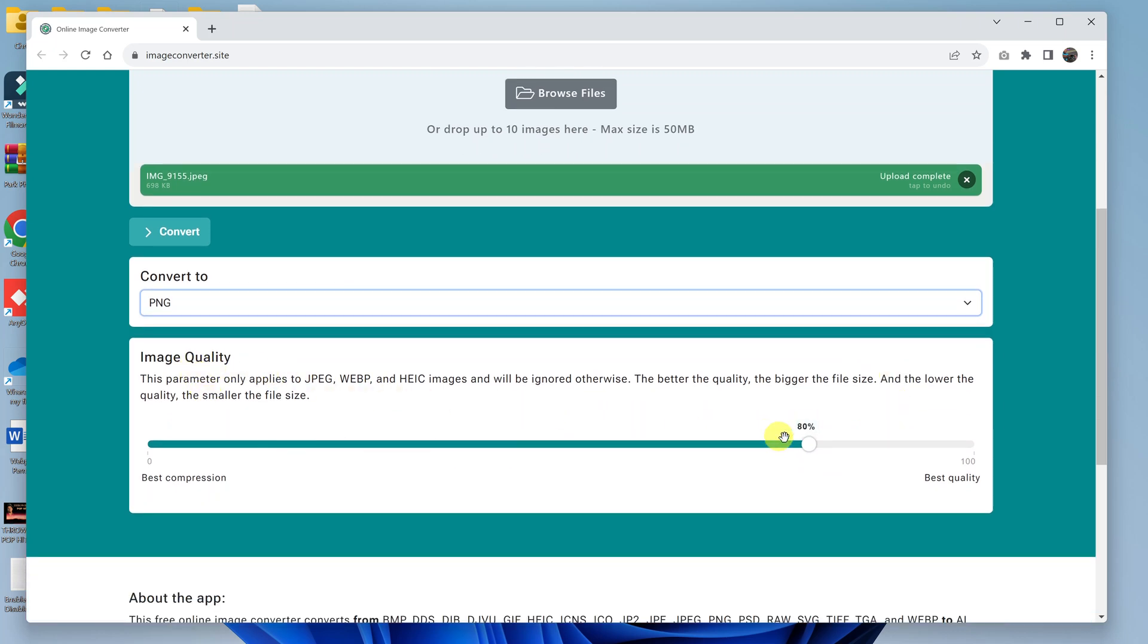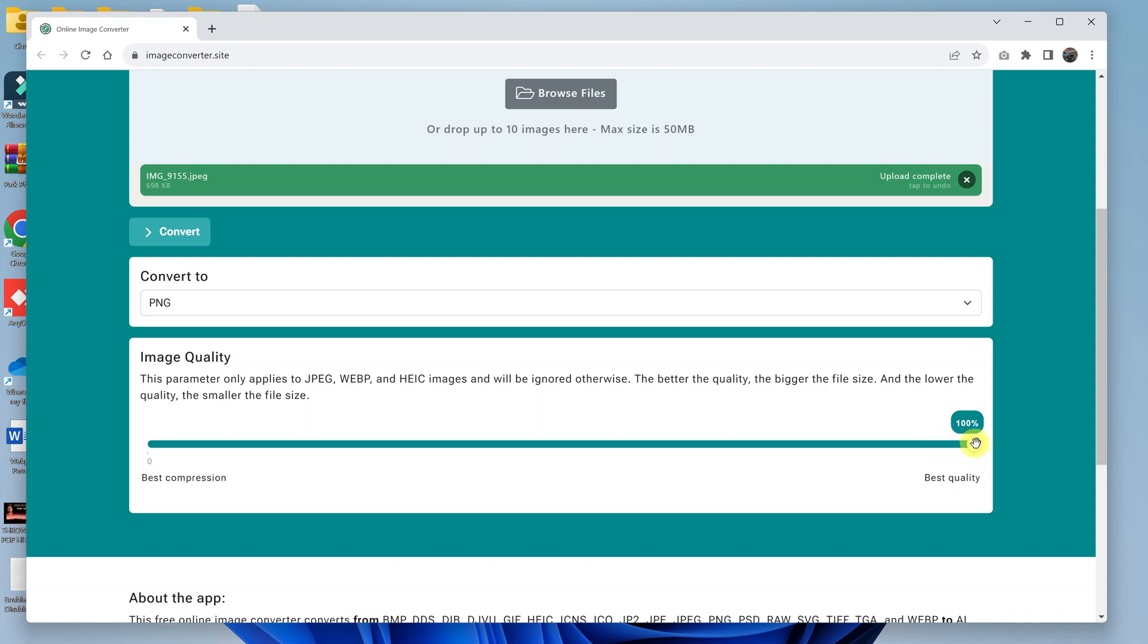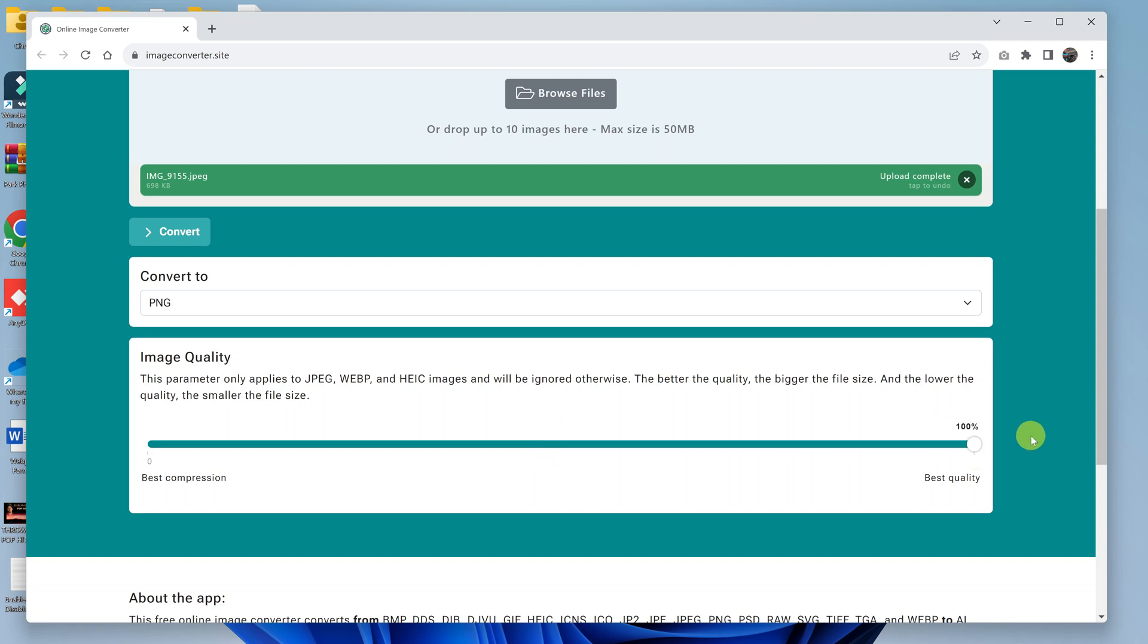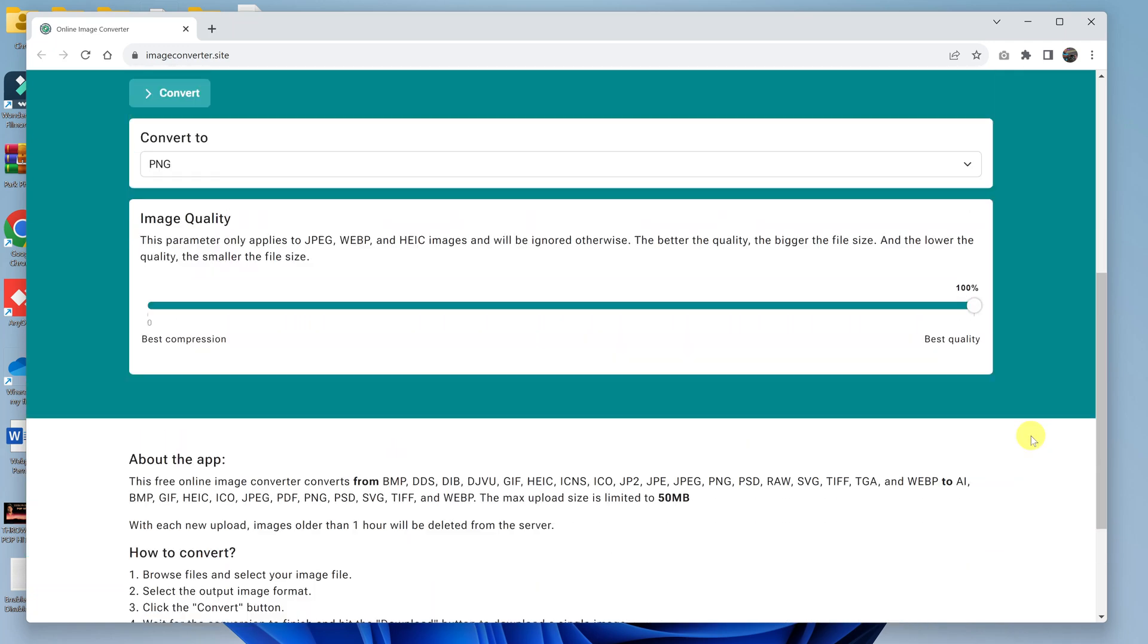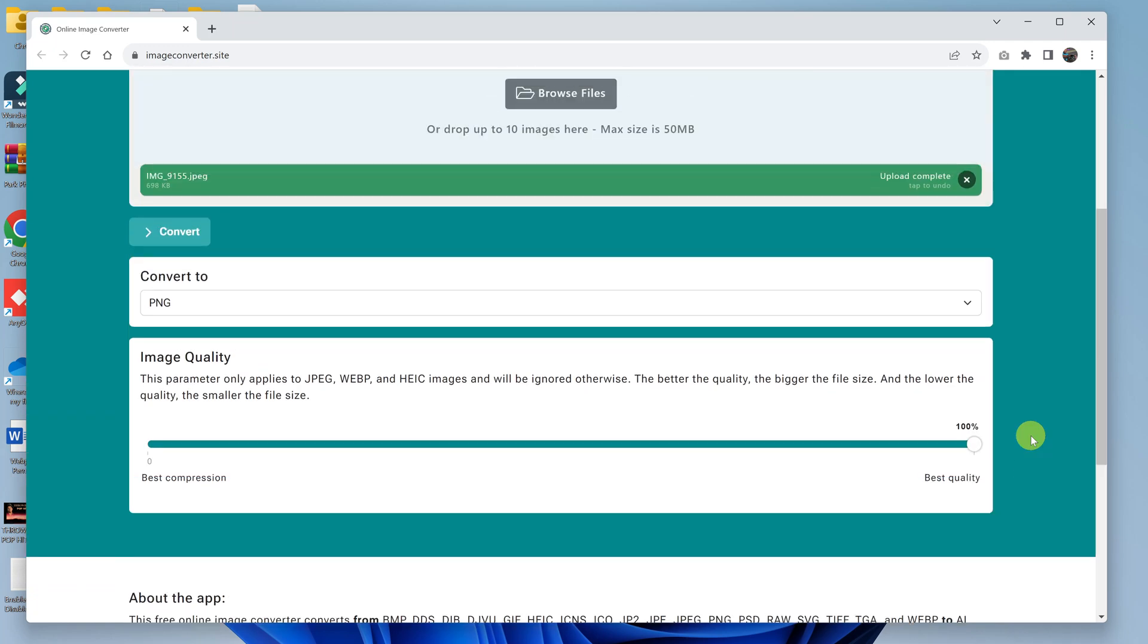And then here you can choose the image quality you want. The default is 80 percent. I want mine at the best quality, so I'll go to 100 percent. But of course, if you want a lower quality image for whatever reason, you can downgrade that to something else. I'll leave mine at 100 percent.